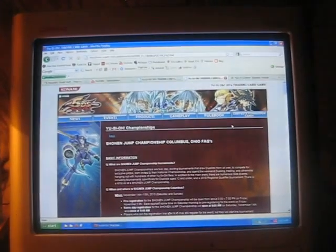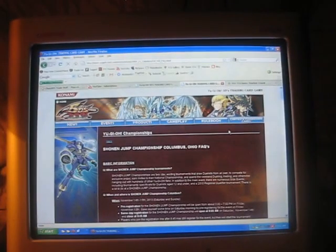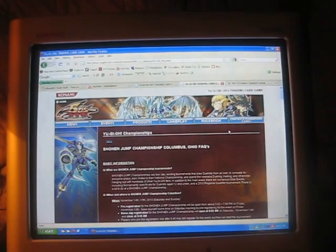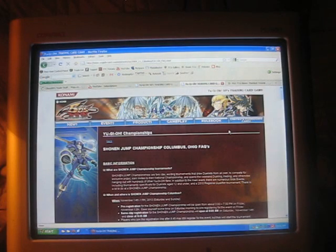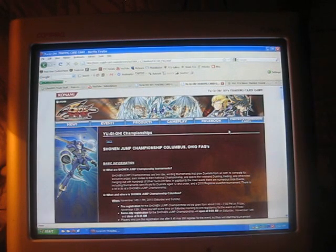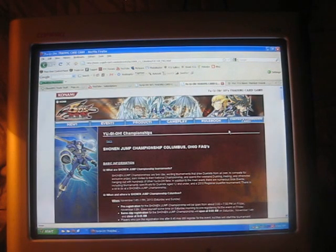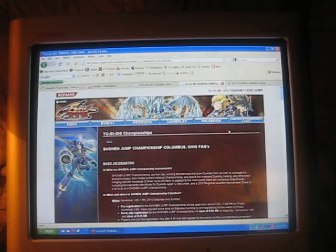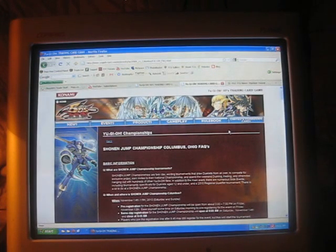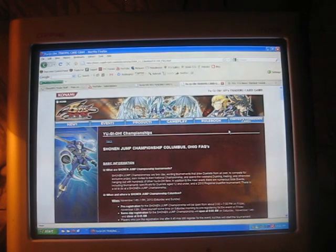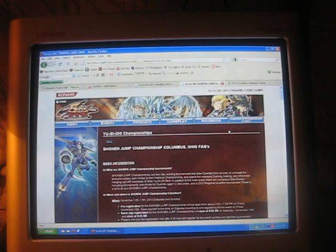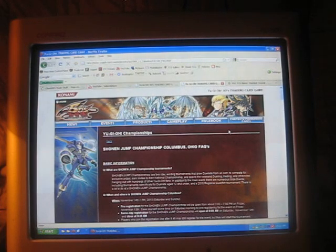Hey guys, Team Evisceration here. As we all know, Shonen Jump Championship Columbus is coming up, and with Stardust Overdrive going to be illegal, I figured I would talk about a couple decks that everyone will see as possibilities or see at the Jump themselves, though a lot of them are probably going to get shot down.